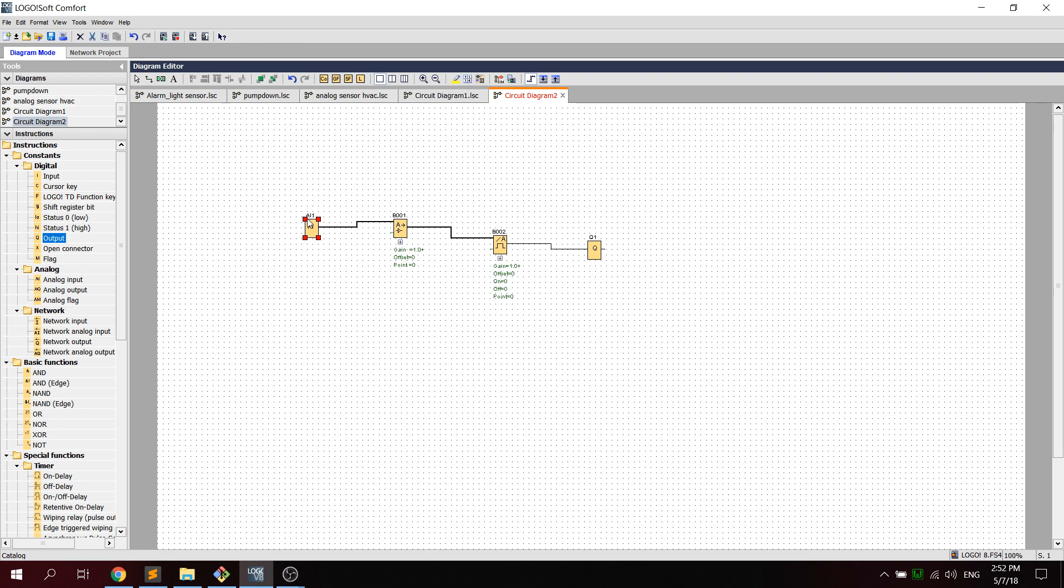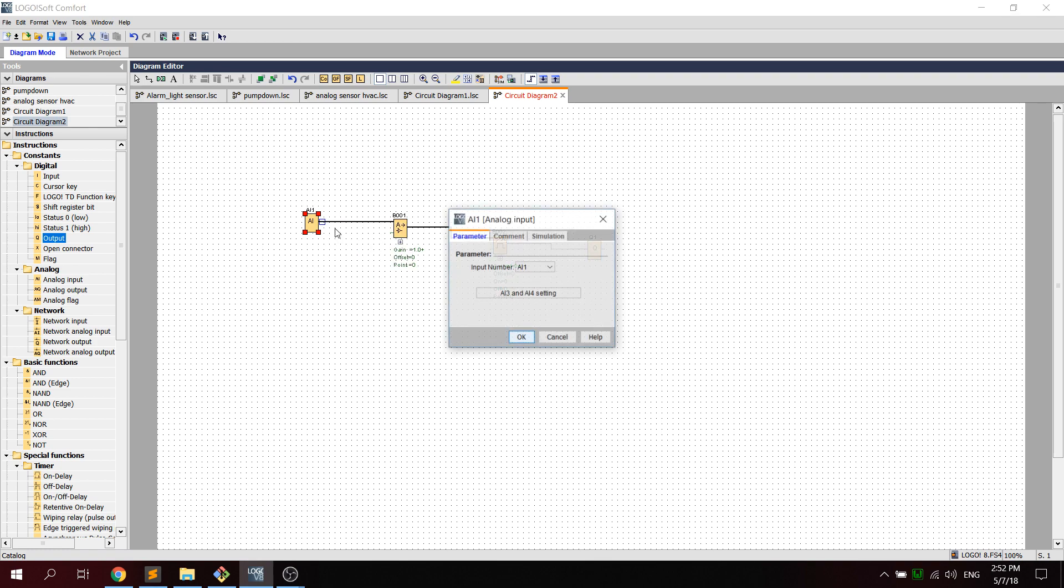So first we need to, I think in the analog input, we just need to put a comment, say thermometer.